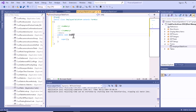The init method has several uses. First, you can use it to initialize form-level variables. Second, you can get parameter data from arguments. You can also initialize the data source query within the init method. Additionally, you can set the properties of controls that are not record-dependent. If you want to modify the data source, it should be done only after the super call because the base initialization happens there.